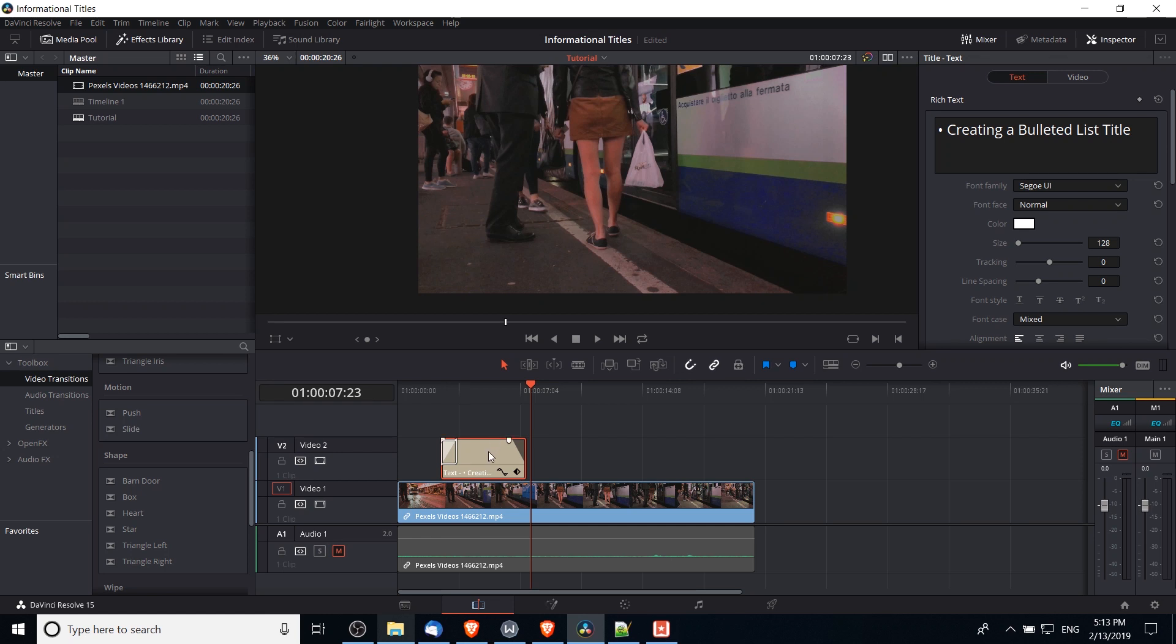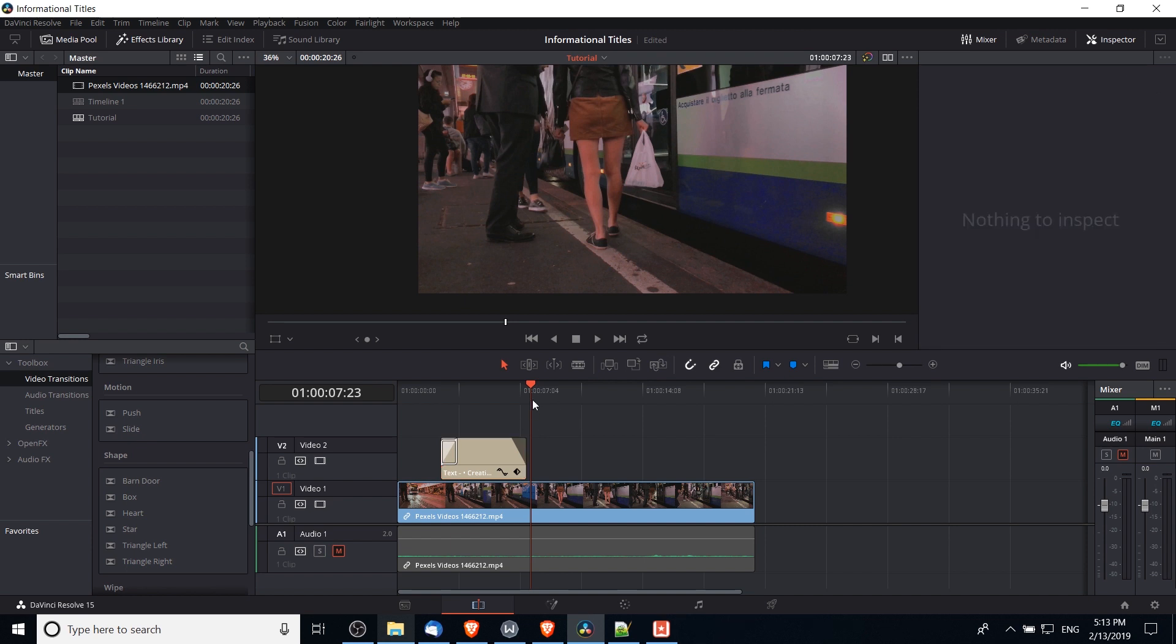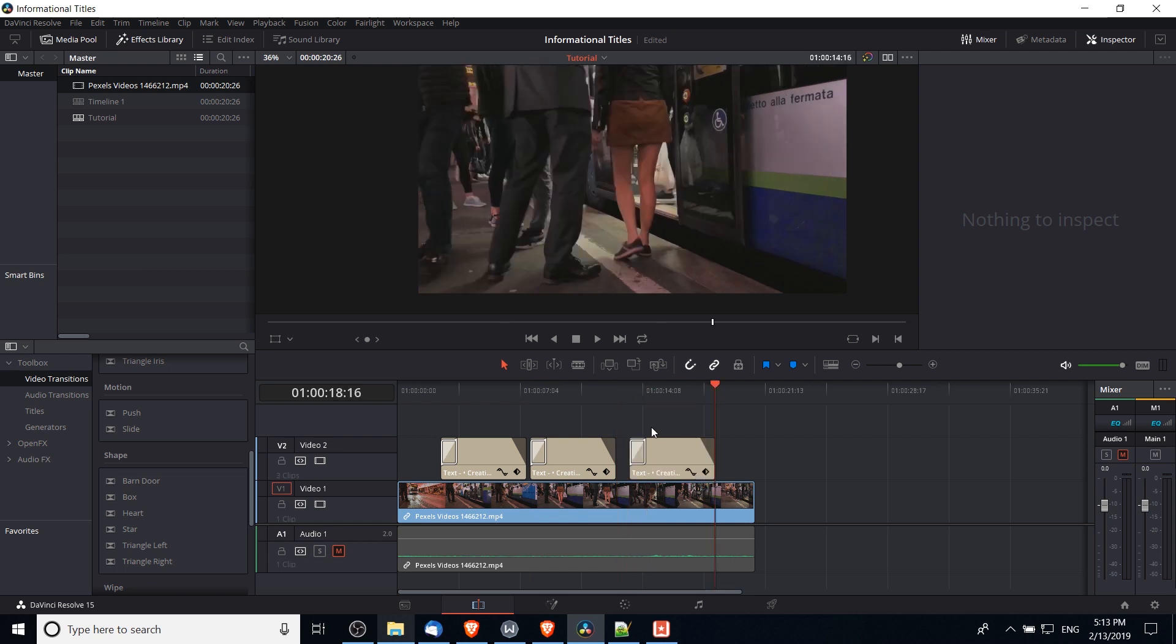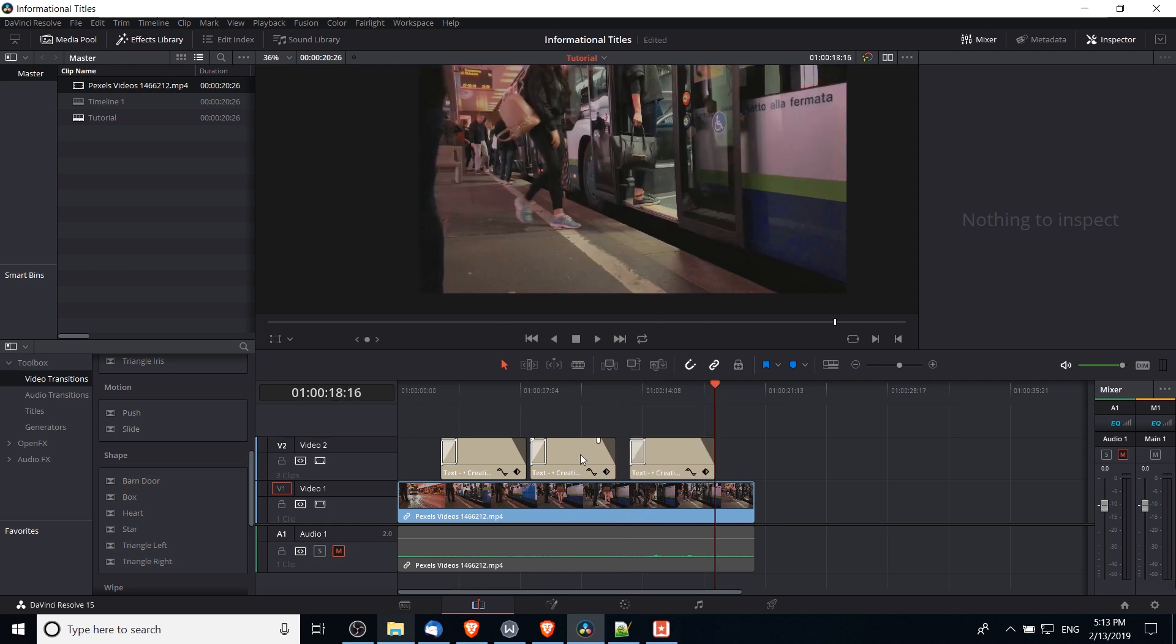So I'm going to hit Ctrl C on my keyboard with the title selected in order to copy it, and now I can find any point in my timeline and hit Ctrl V to paste it in, and Ctrl V to paste it in again.